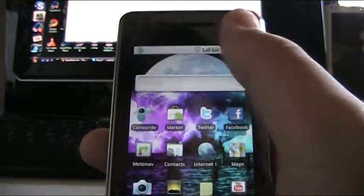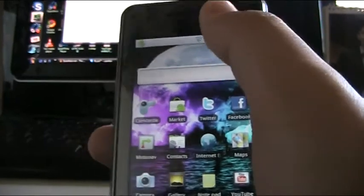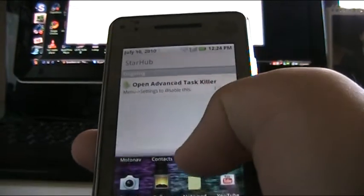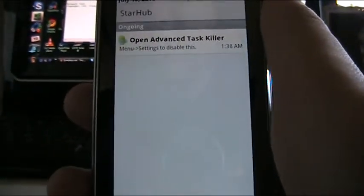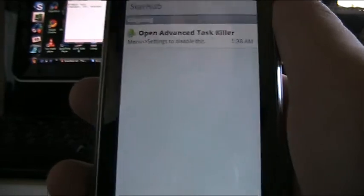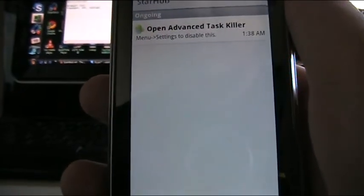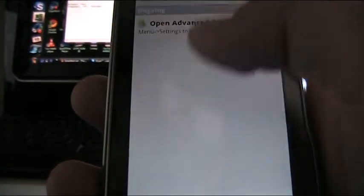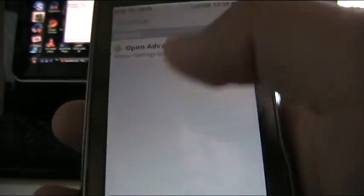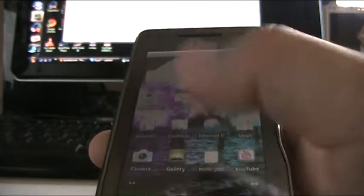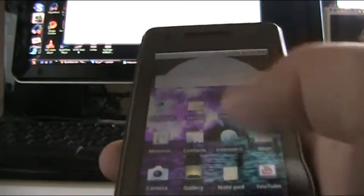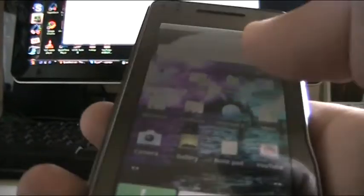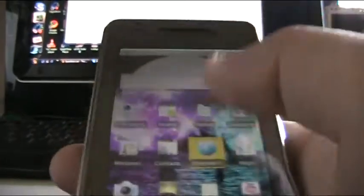There's also this thing I want to tell you guys about - it's the notifications panel. This is where if you download stuff and when it's downloaded, it'll pop up here to notify you. Nothing much beyond that.